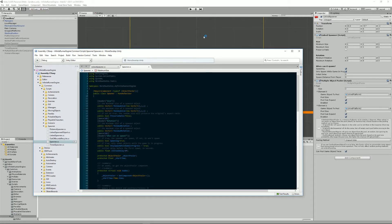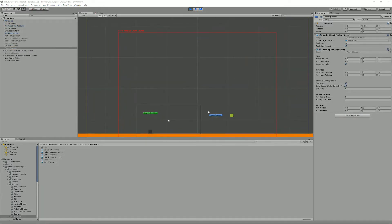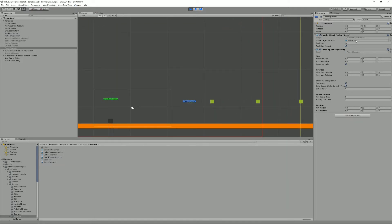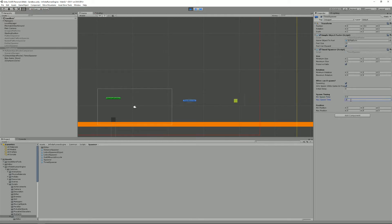The most simple type of spawner is the time spawner. If I activate this one and press play, you'll see that it spawns objects - basically a 3D platform - every one second, because it takes a random time between the minimum and maximum spawn time. Both are set to one, so it spawns every one second. If I change it to 0.5 it's now spawning every half a second, and I could also set it between one and two to get a random time between those values. It's really the most simple spawner type you can have.